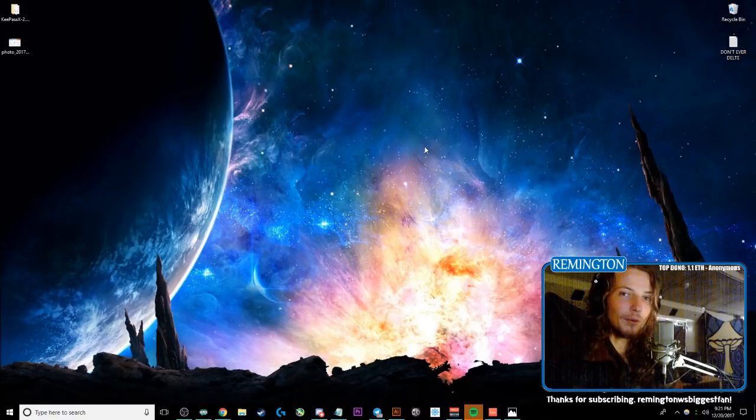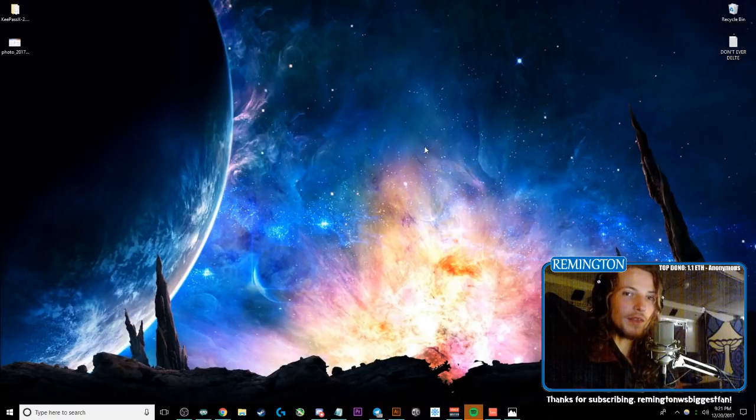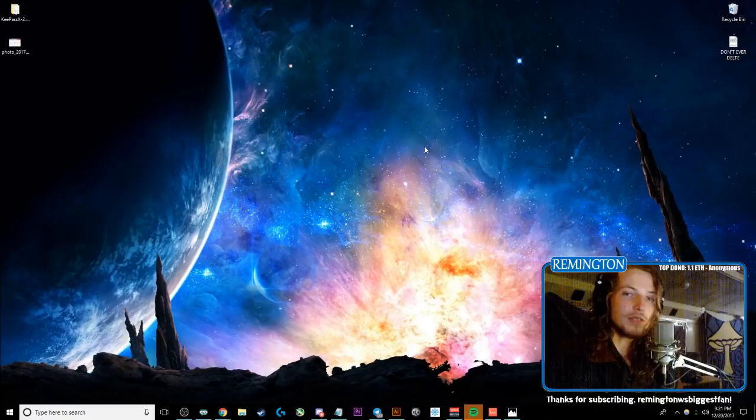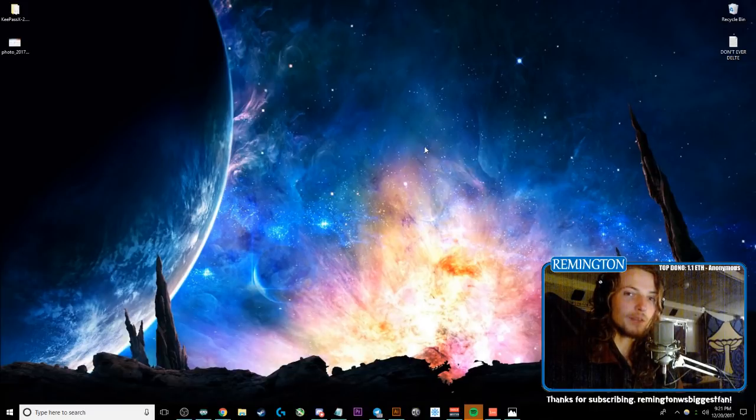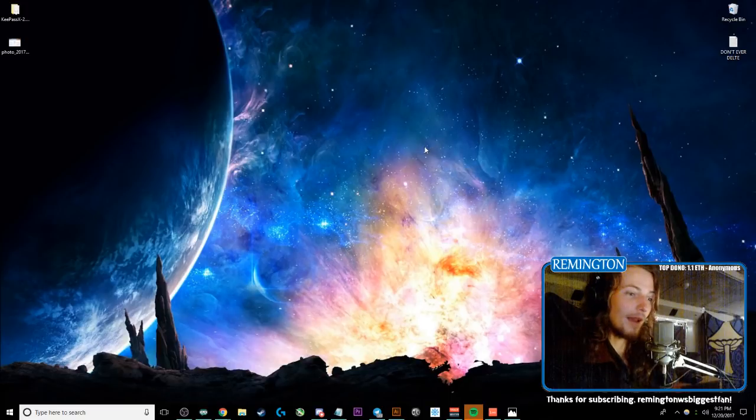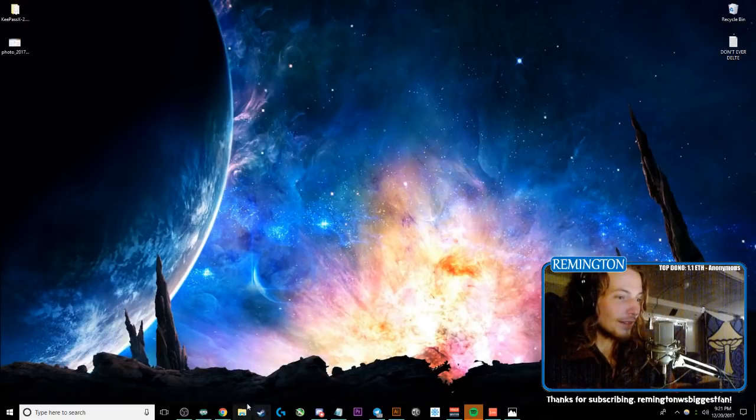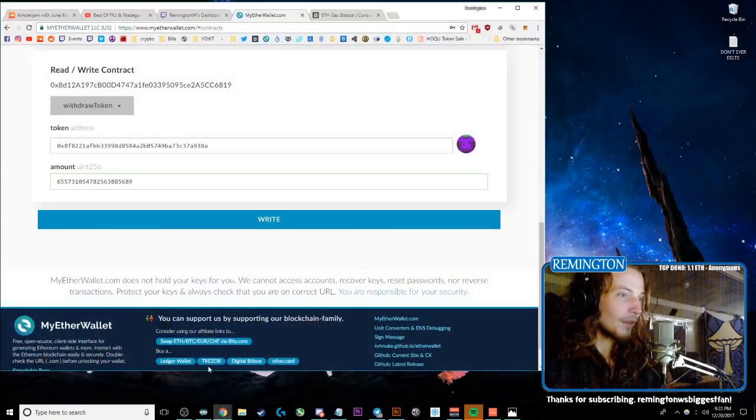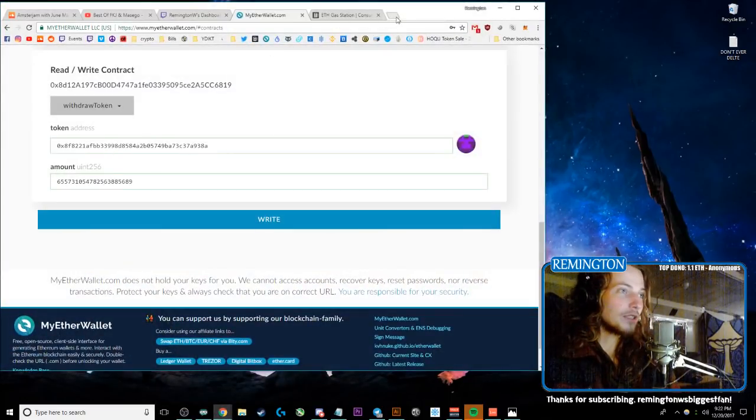However, there is a manual way to pull out all of your things from EtherDelta, even if it's in the EtherDelta smart contract. And if you are using MetaMask, which is probably the easiest way to do this, follow this tutorial and I'll show you exactly how to get all of your stuff back.